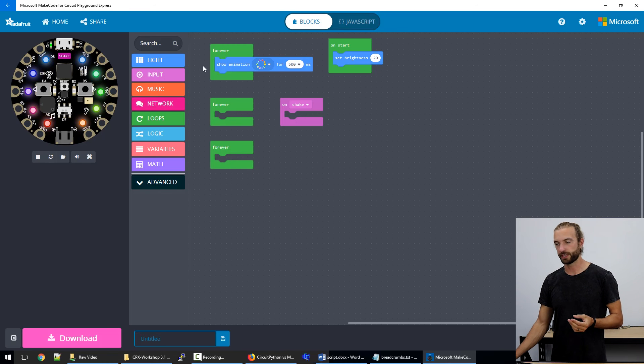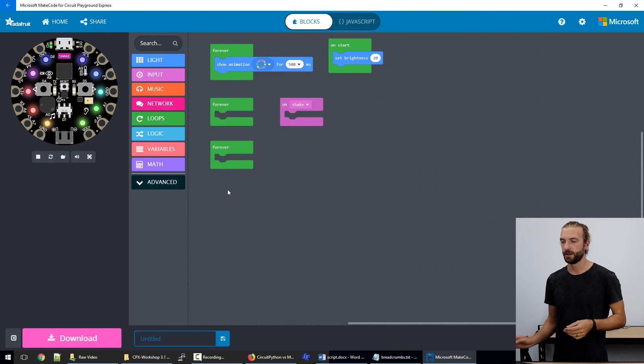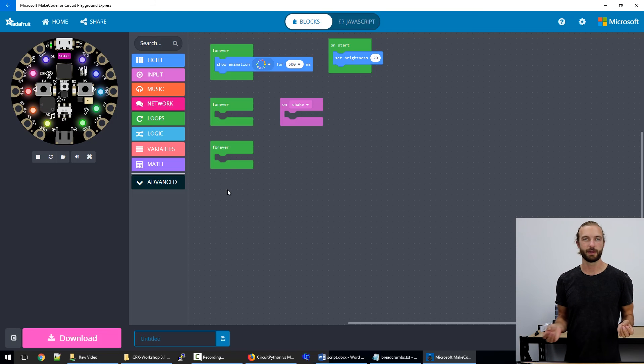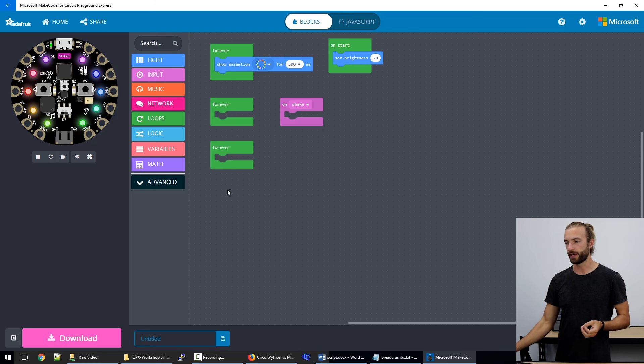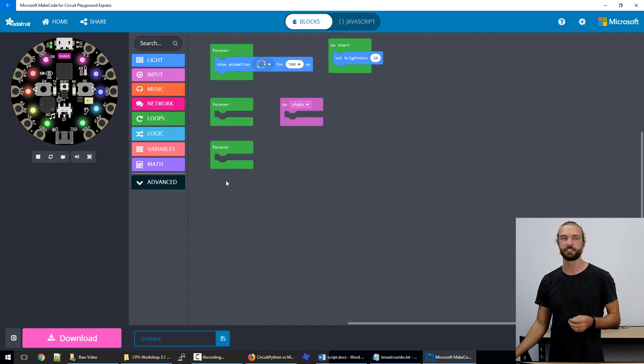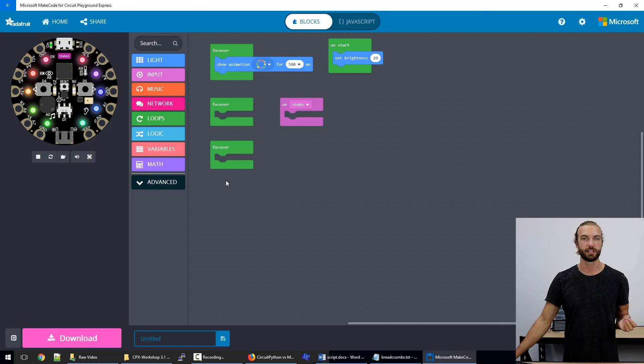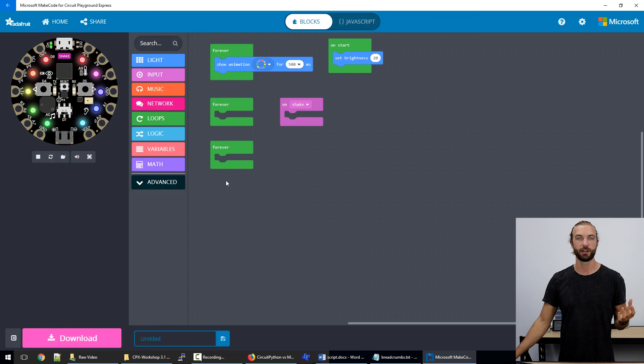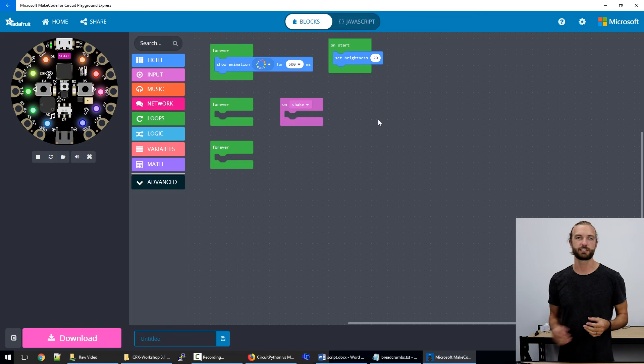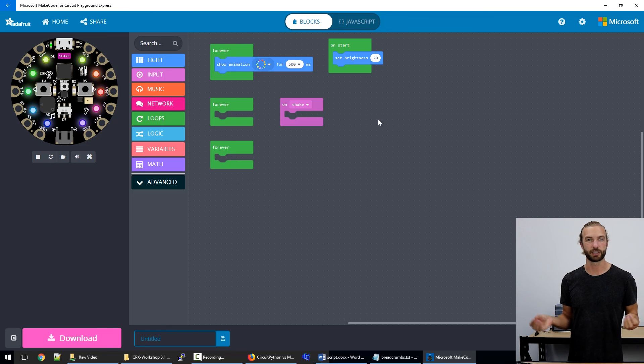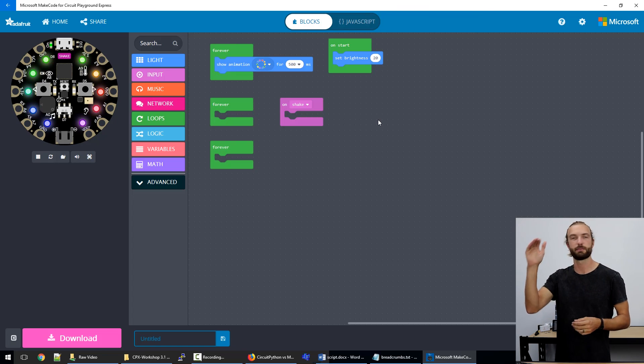Well, technically, they'll probably run through one than the next than the next. But that's all happening behind the scenes and you don't need to worry about it. Sometimes it's easier for the sake of clarity within your MakeCode to break it into separate forever blocks just so you can see it more clearly if it's going to be something really long.